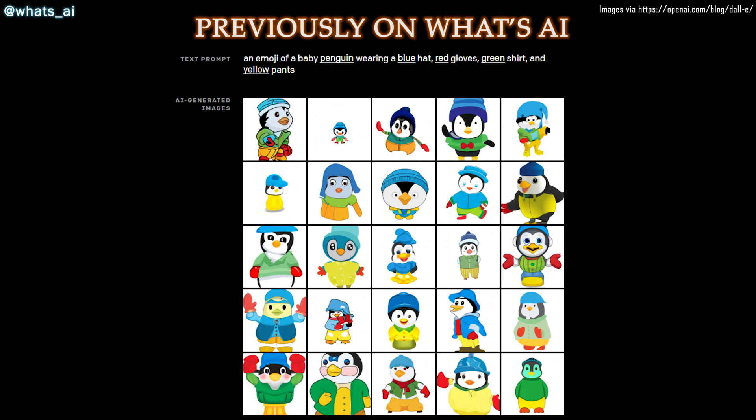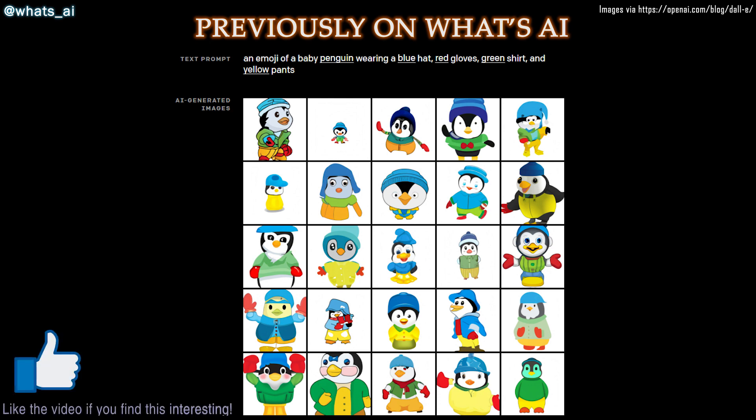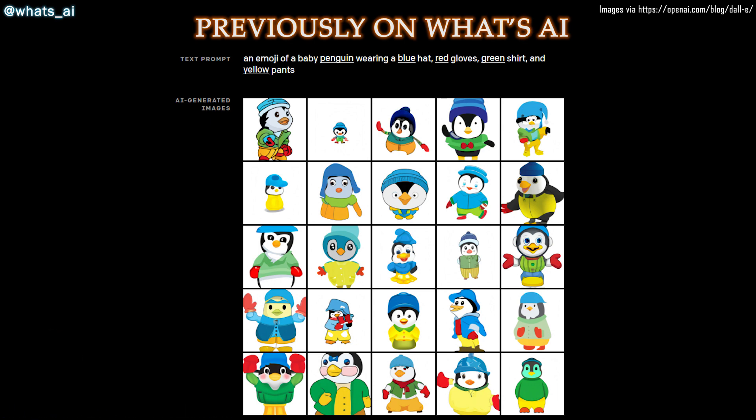Just take this example: feeding to the network an emoji of a baby penguin wearing a blue hat, red gloves, green shirt, and yellow pants. All these components need to be understood — the objects, colors, and even the location of the objects. Meaning that the gloves need to be both red and on the hands of the penguin.